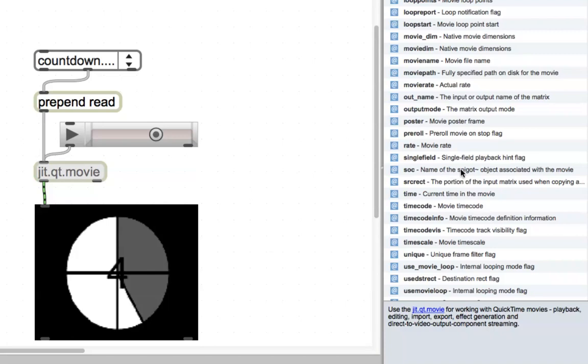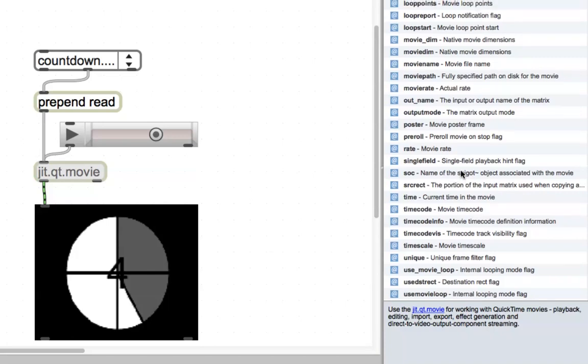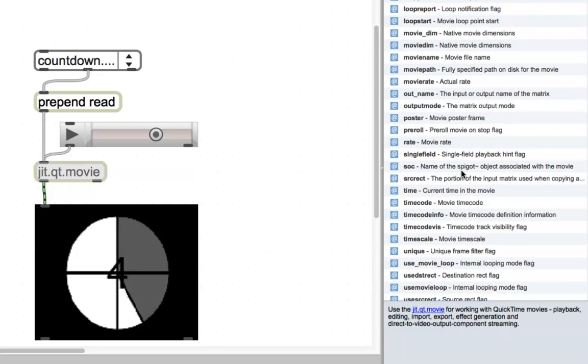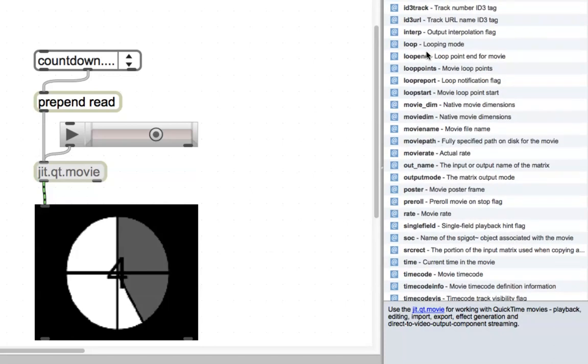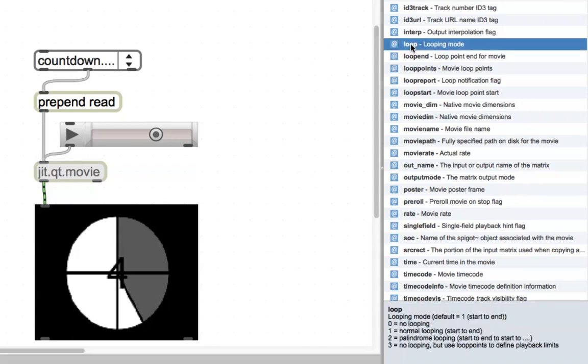But let's just do one other thing first, which I wanted to show you, which is to show that anything that's in there can actually just be sent in as a message. So let's look at loop. Loop down here at the bottom, zero is no looping. One is normal looping, which is what our movie had been doing before, going from ten to zero and then looping. And then palindrome, it goes from the beginning to the end, and then it goes from the end to the beginning.